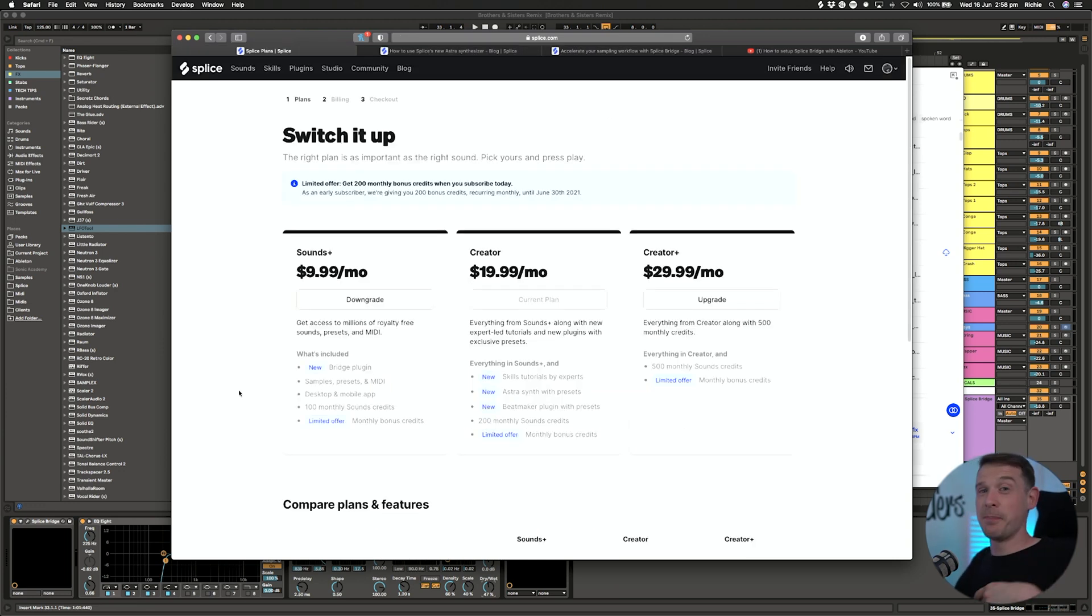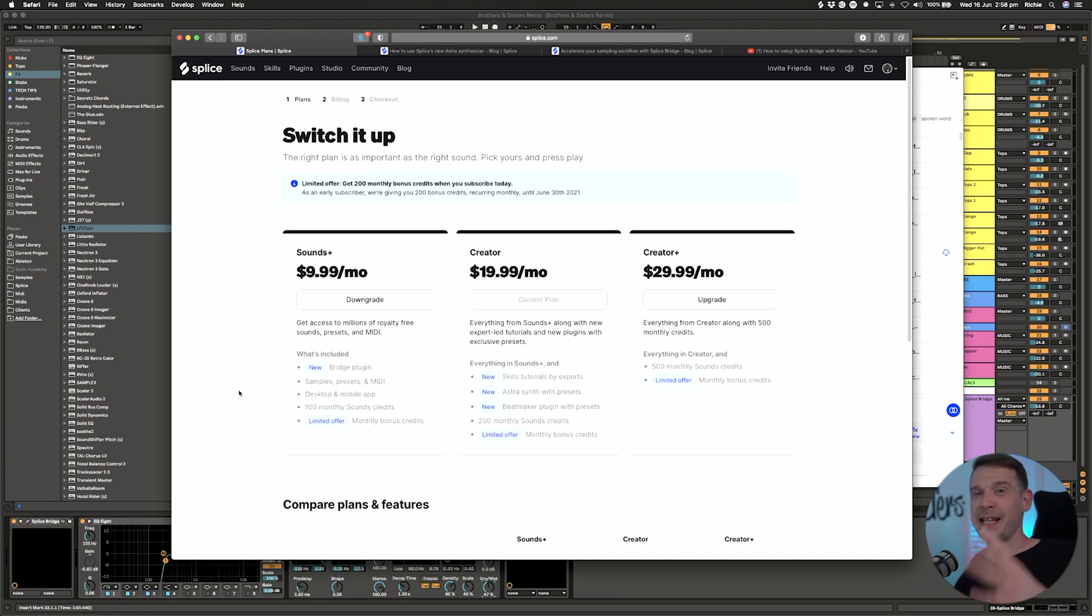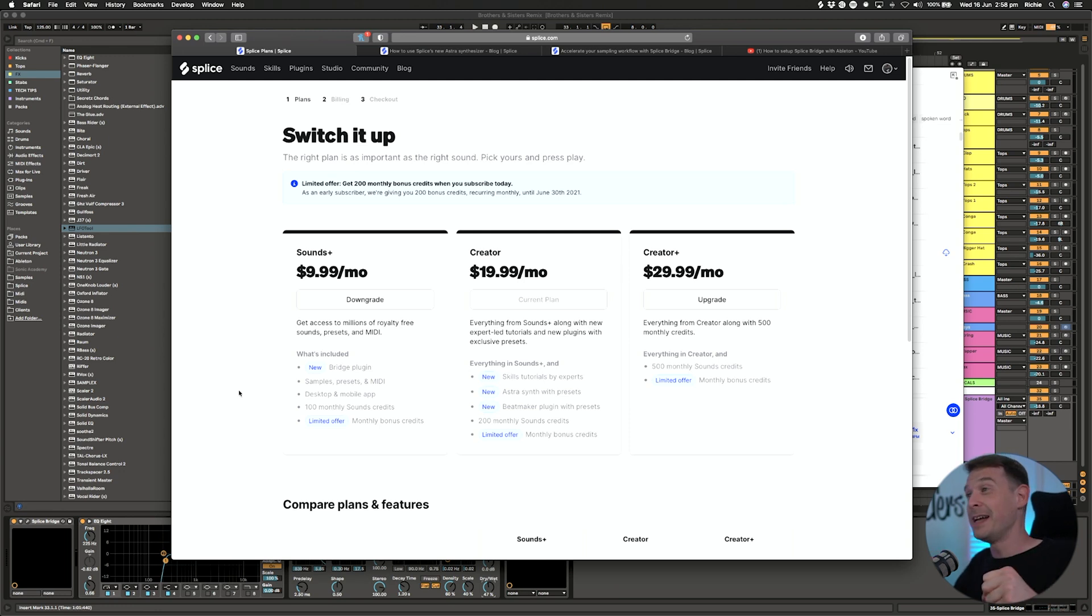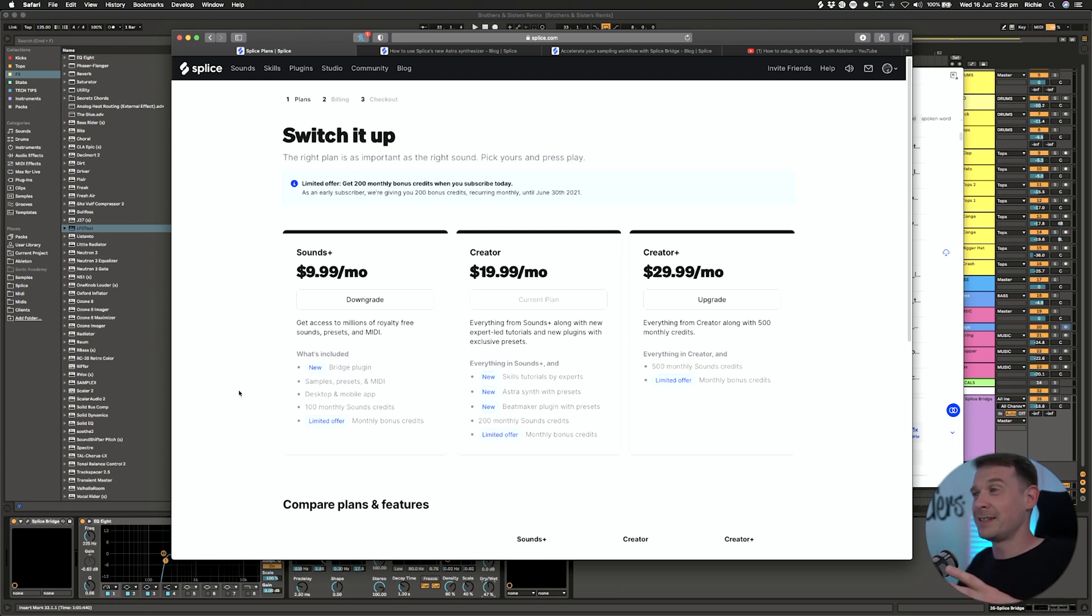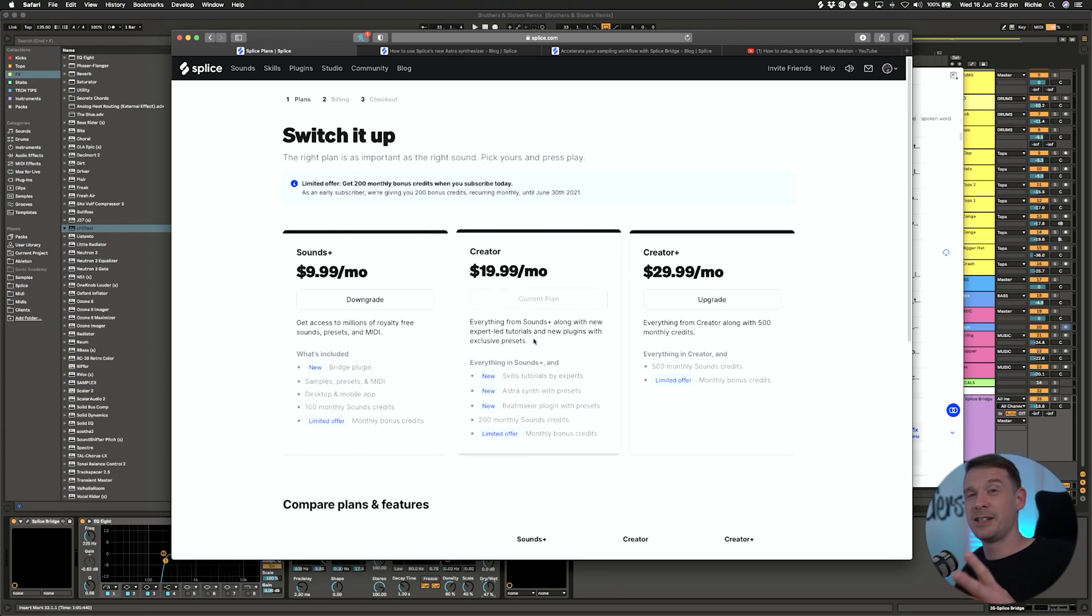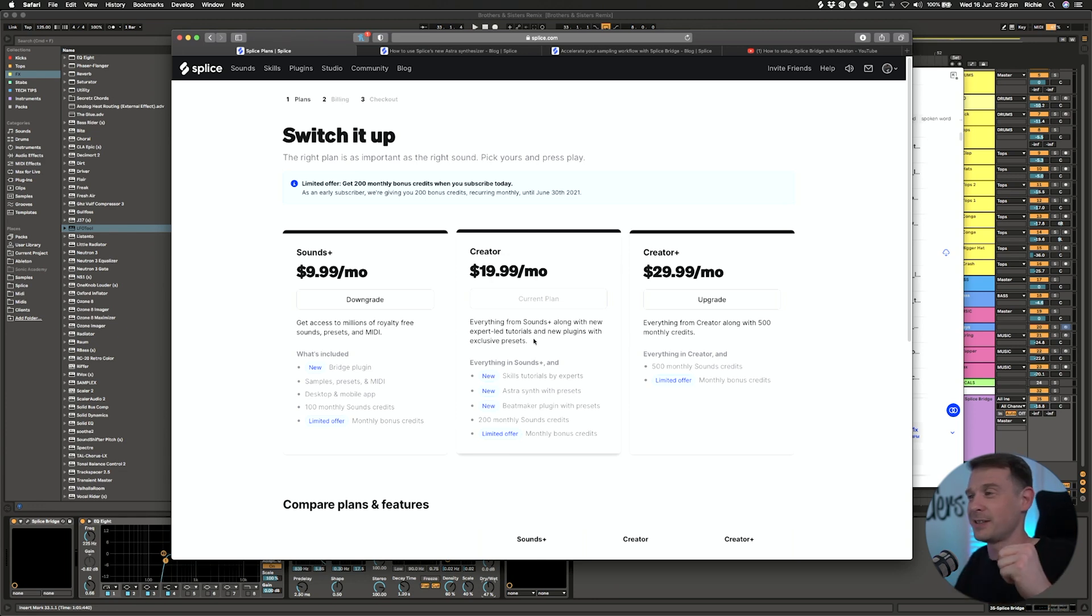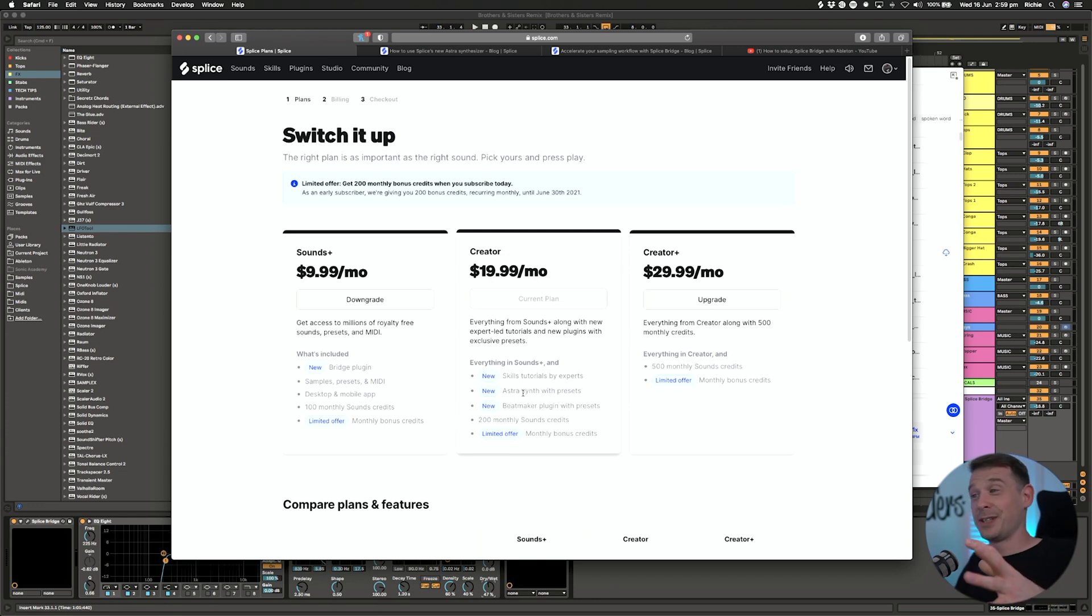Speaking of plans, I've actually upgraded my plan because I was on the original Sounds plan which was $7.99 a month. I never really needed that many credits, however there are some really nice benefits with the other plans. That's why I upgraded to the Creator plan, because as well as having that Bridge plugin, which you now get, you do get that with the Sounds Plus as well.